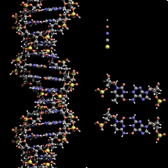DNA is a long polymer made from repeating units called nucleotides. The structure of DNA is dynamic along its length, being capable of coiling into tight loops and other shapes. In all species it is composed of two helical chains bound to each other by hydrogen bonds. Both chains are coiled around the same axis and have the same pitch of 34 angstroms. The pair of chains has a radius of 10 angstroms.